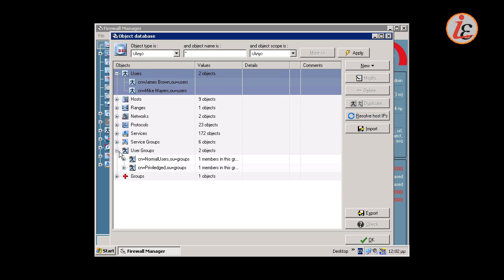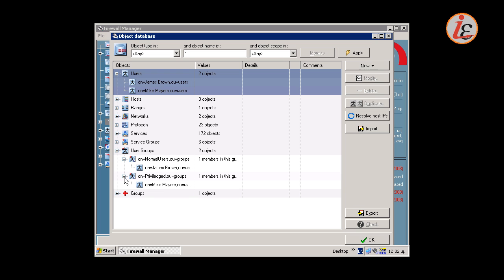For more efficient configuration, it is good practice to configure URL rules based on user groups. Typically, users are grouped according to their access rights. In our example, we have two user groups: the normal users and the privileged access users.